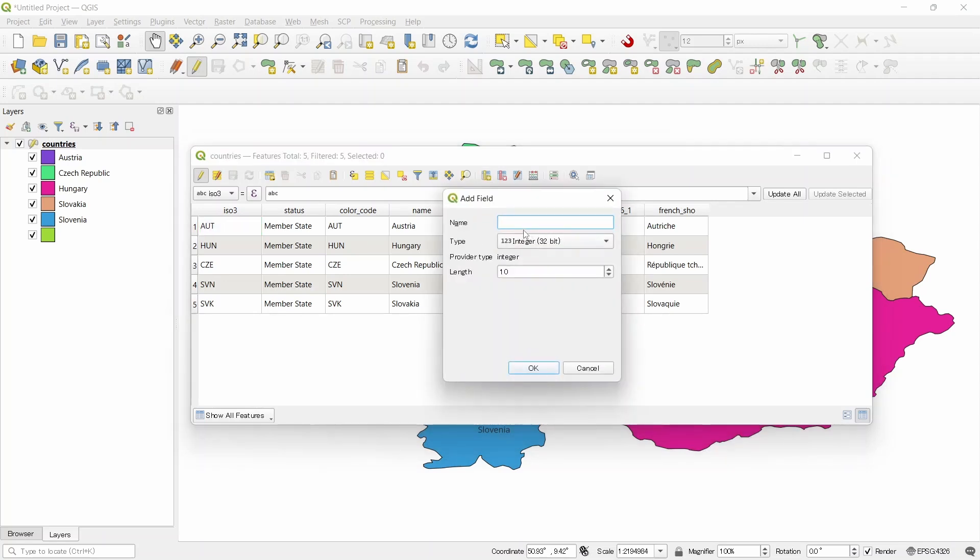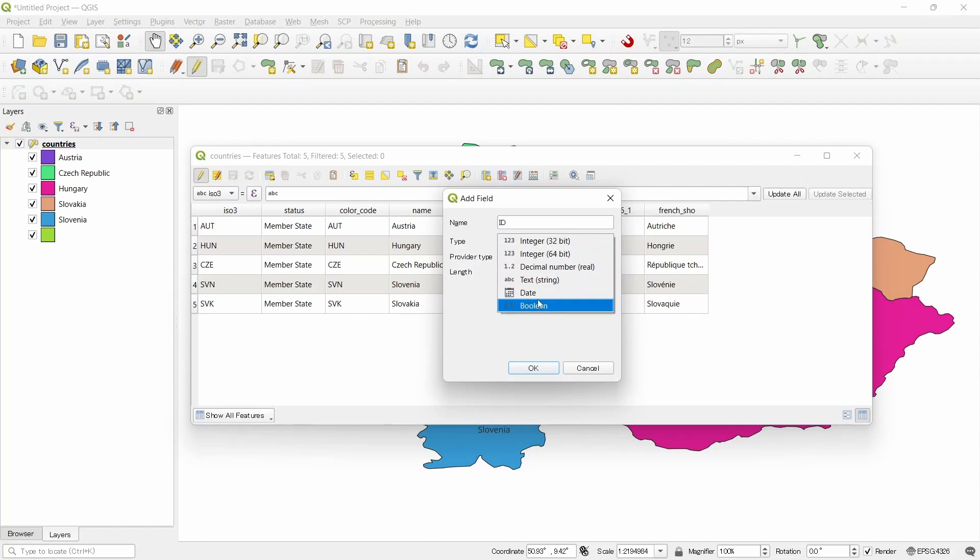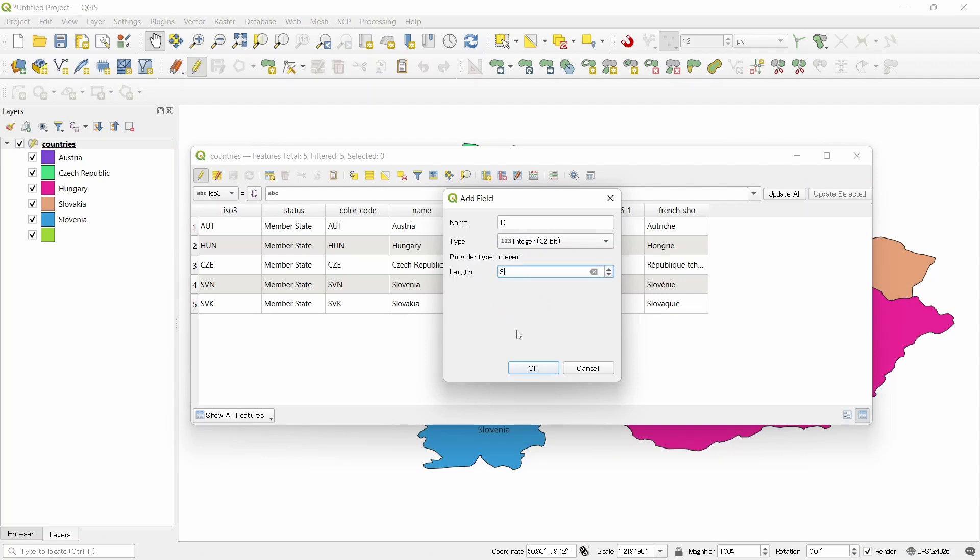And let's name it id. We can make it integer for numbers, decimal number for decimals, text for text, and date and boolean for true or false. Now since this is an id field, let's click on integer. You can also provide the length of the integer. Let's put it 3. Okay.